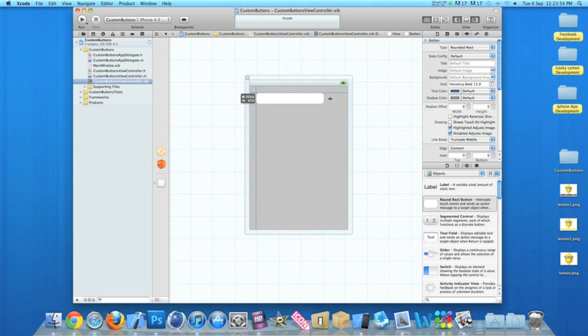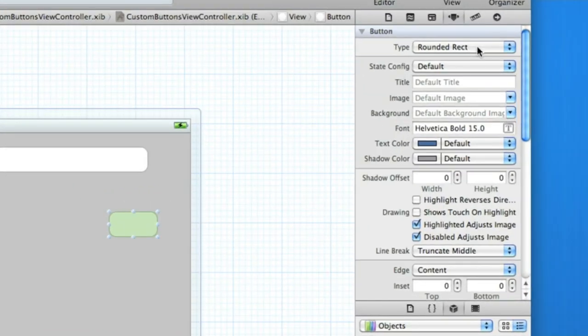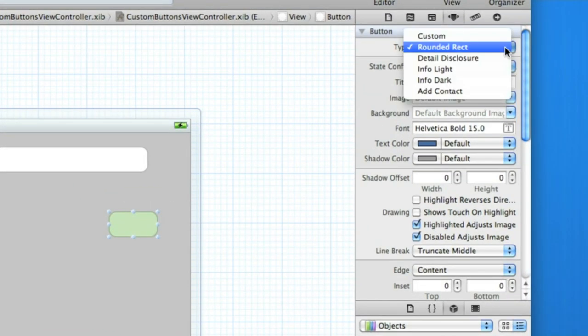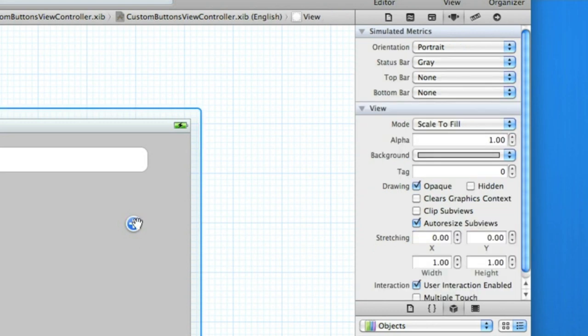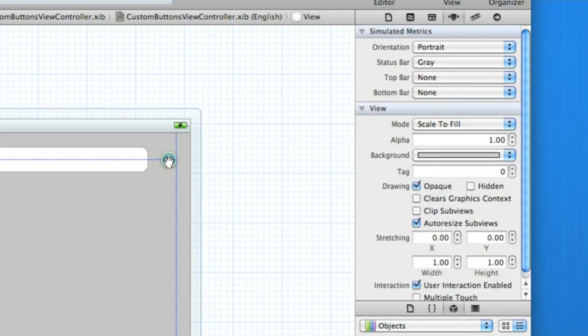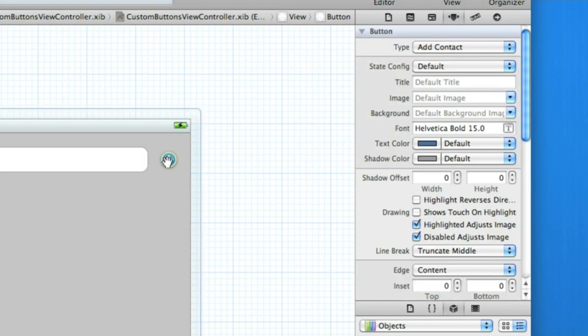I'll make it a little bit like the demonstration in the simulator. So we have a standard round red button. We drag another one, and this one will change it. So up here, if you just look in the type, you can change it to add contact, and if you notice down here it's simply changed to a nice round plus symbol.